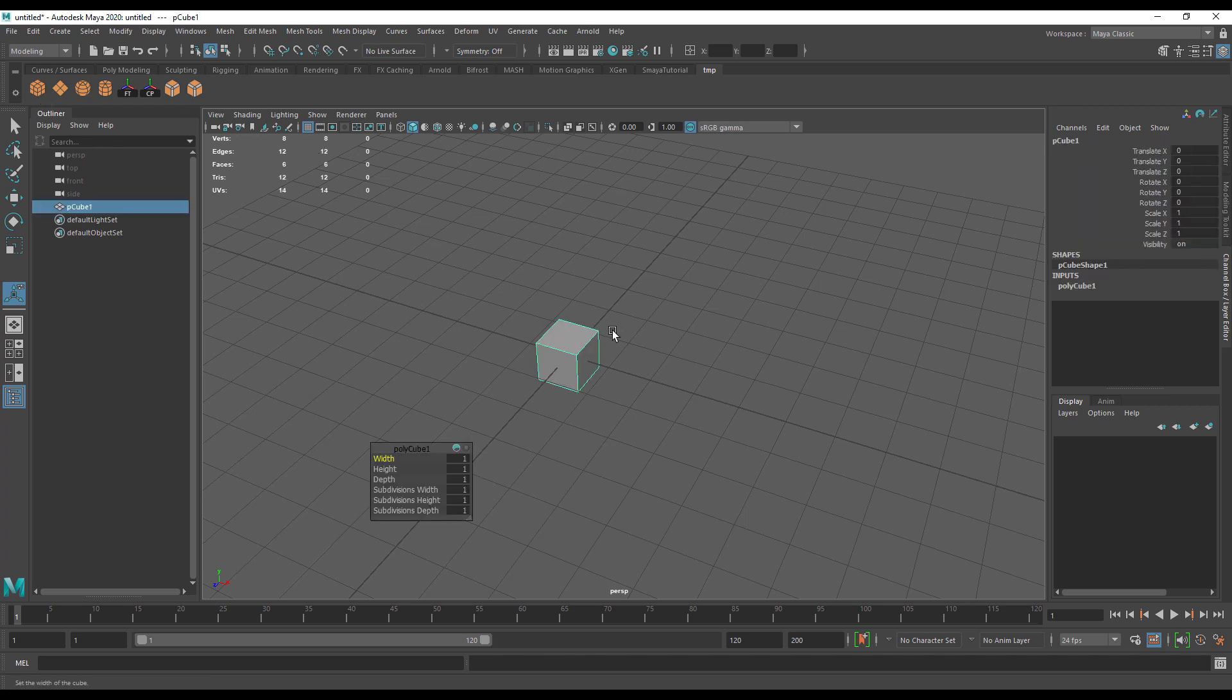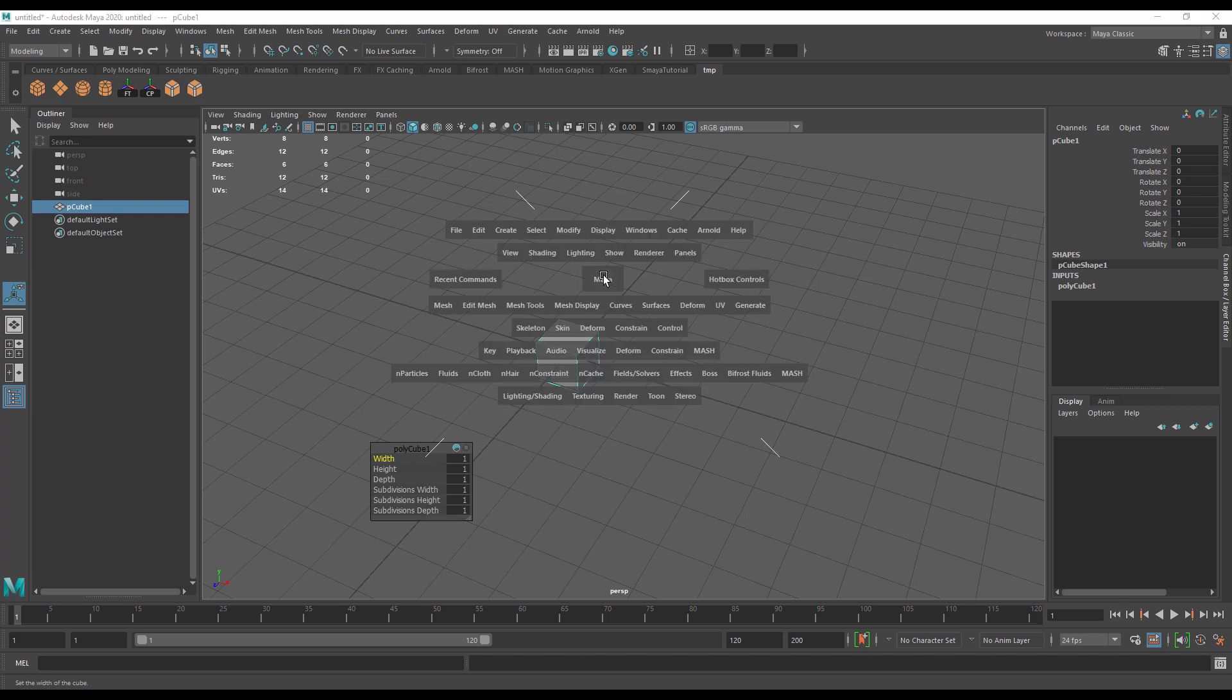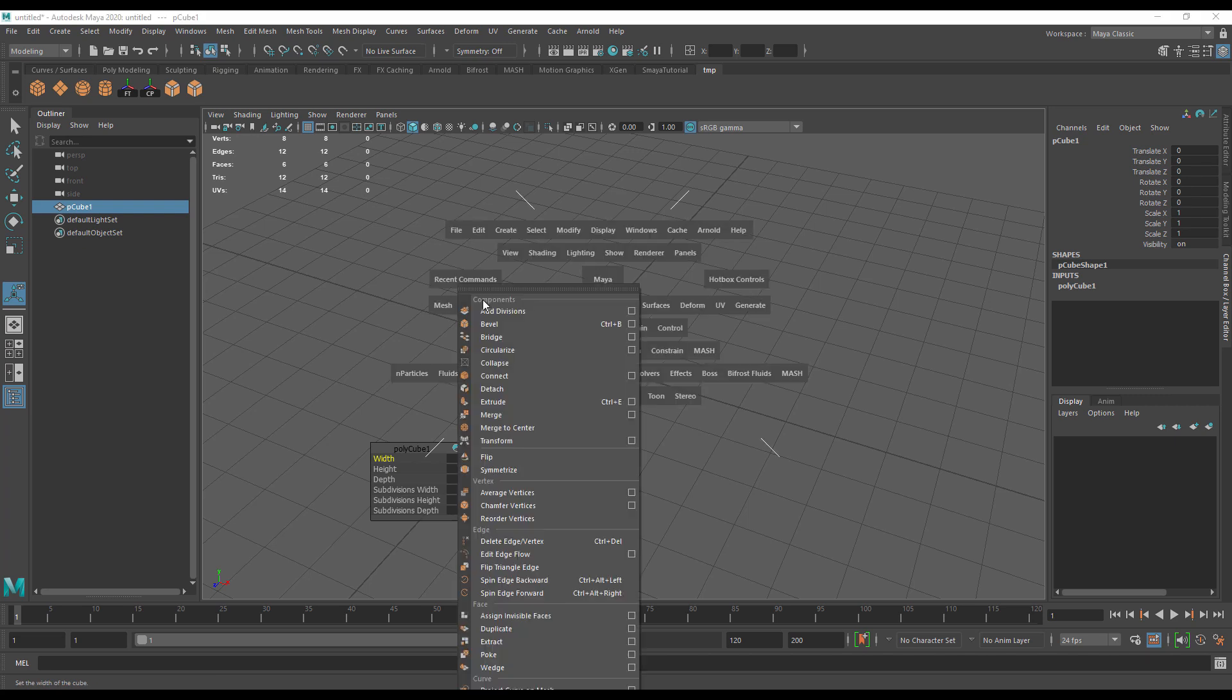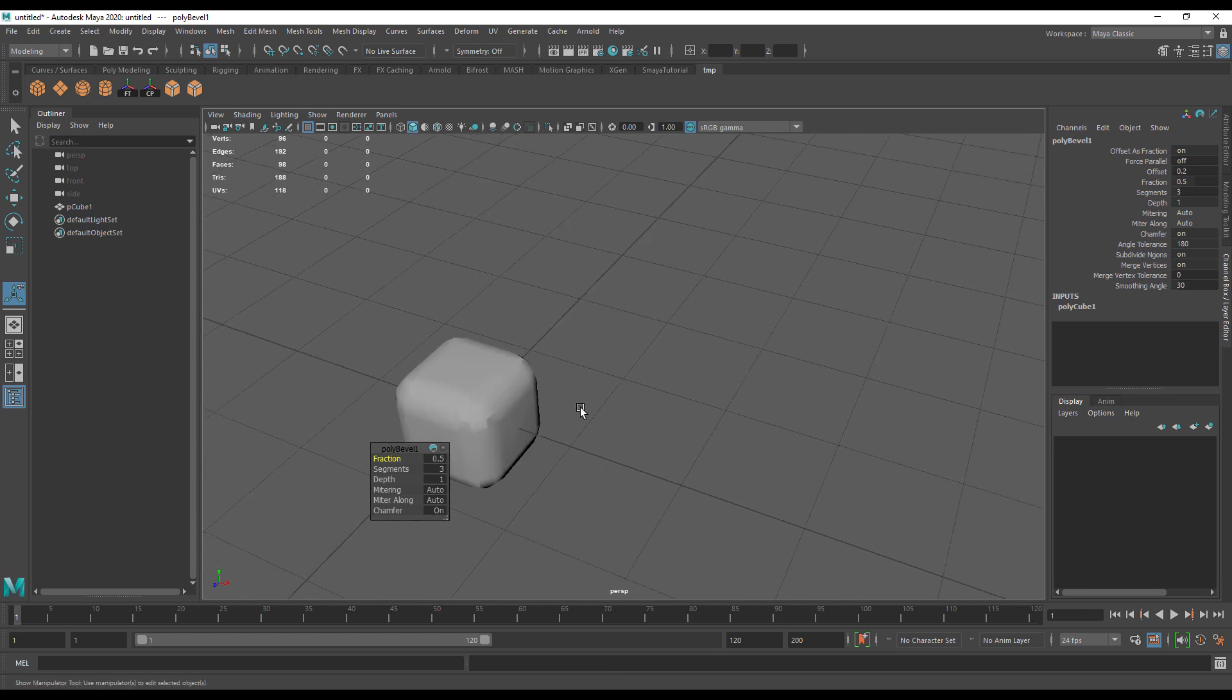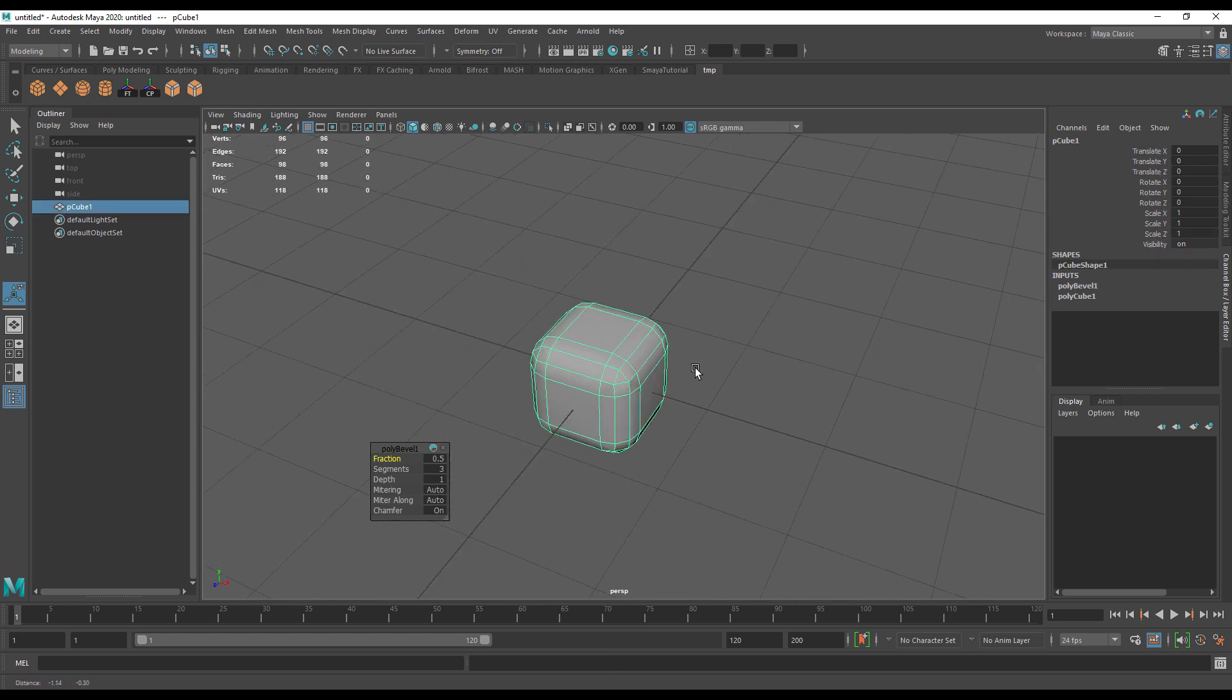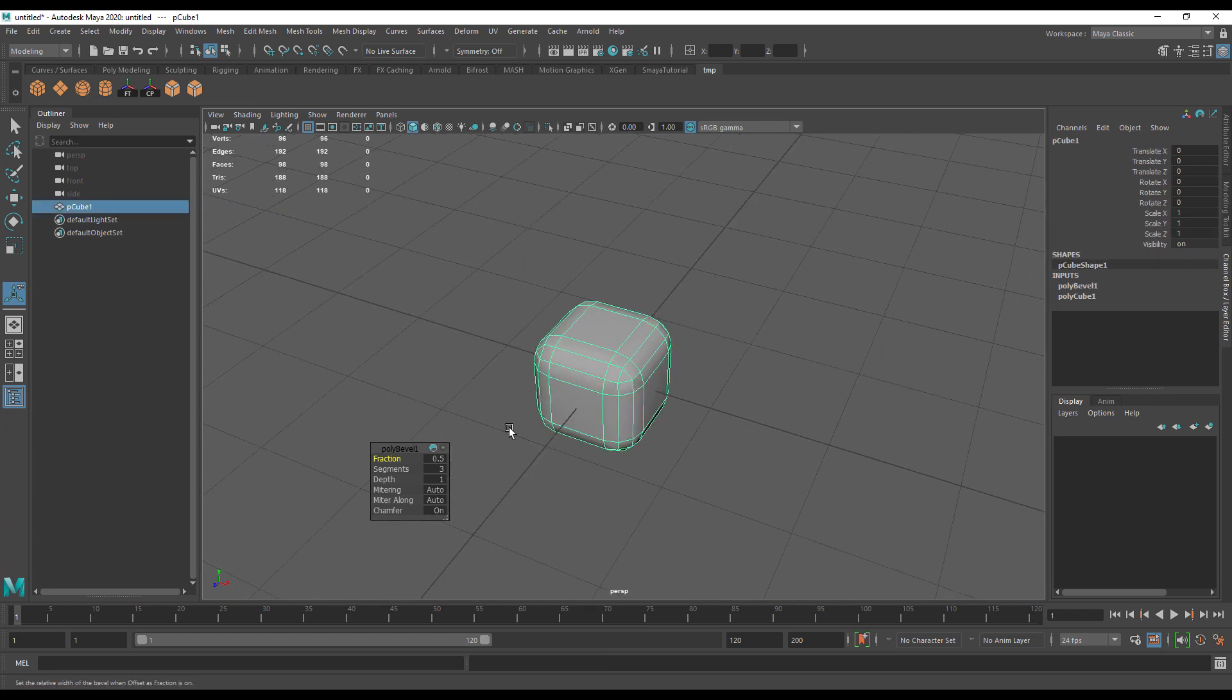If I hit edit mesh and bevel from the options, you can see we've beveled with three segments at a 0.5 fraction, which gives us something like this.